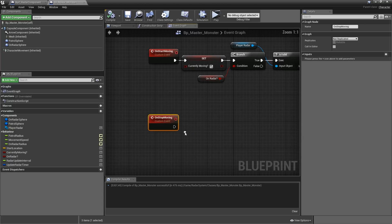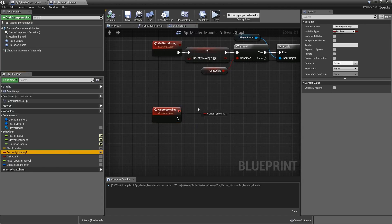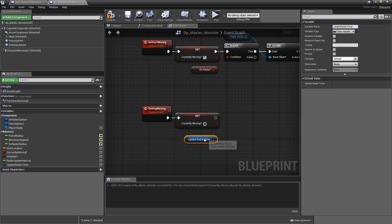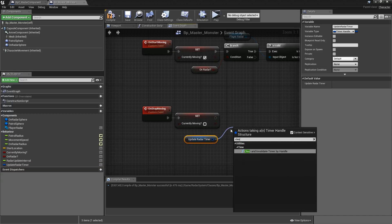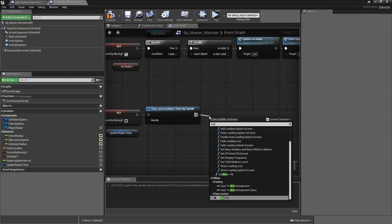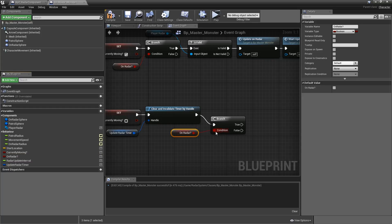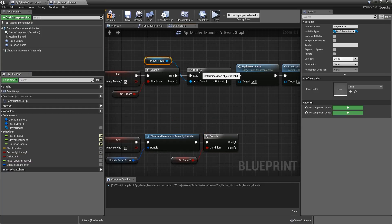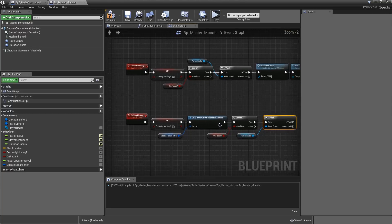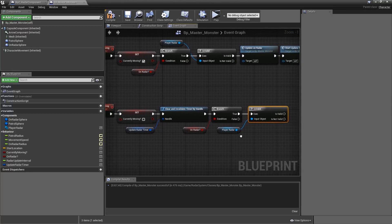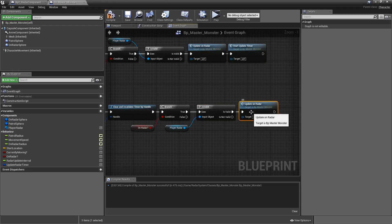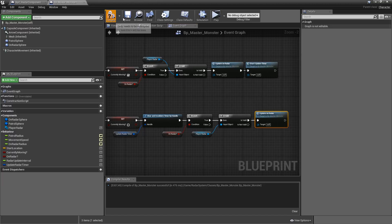Then we can also handle On Stop Moving. Set Currently Moving to false, then get our Update Radar Timer and if it's currently ticking clear and invalidate it — so stop it. After that add a branch for On Radar, and copy the Is Valid check of our Player Radar. If we're still on the radar and the Player Radar is valid when we're stopping, we only want to update on radar for the last time until we start moving again.